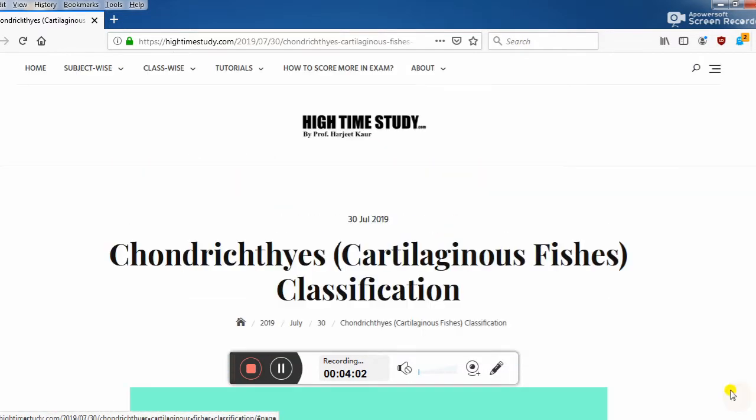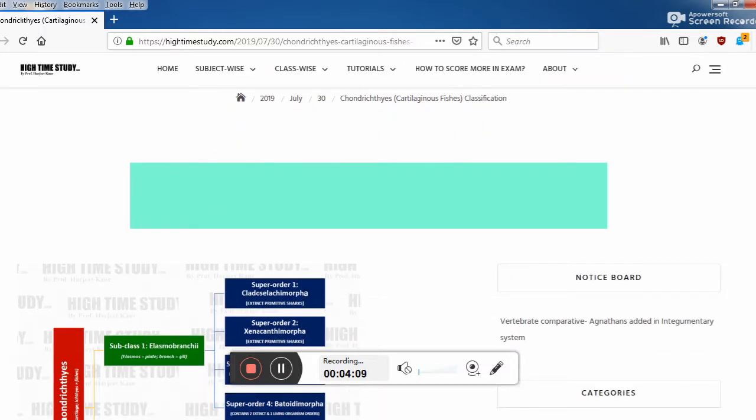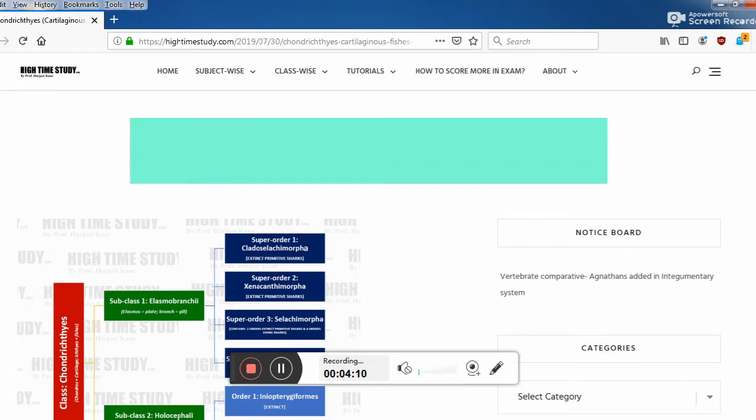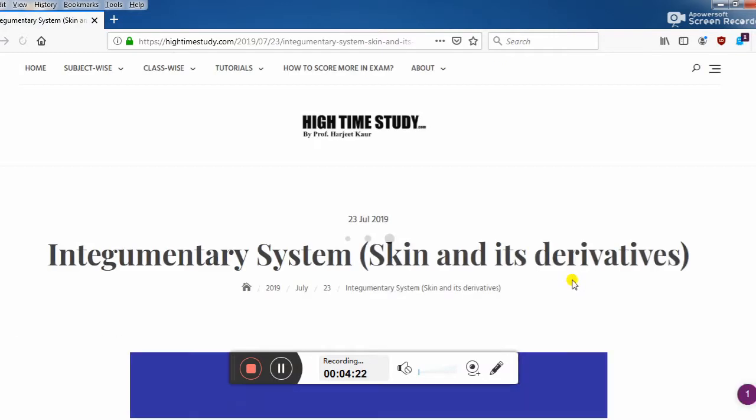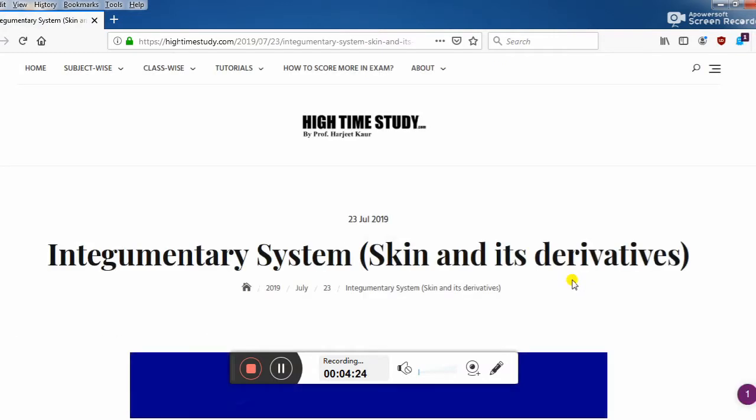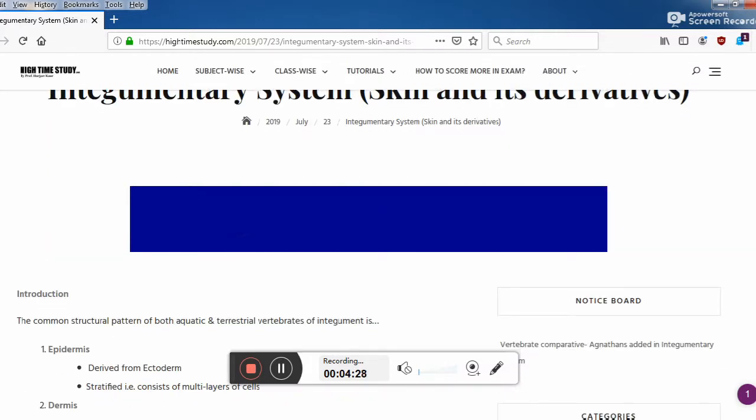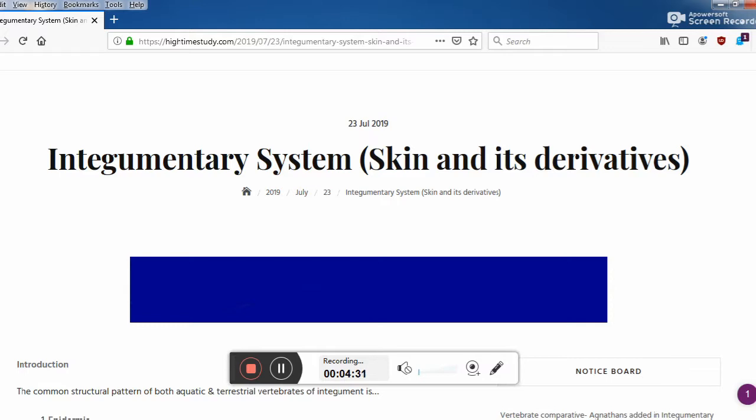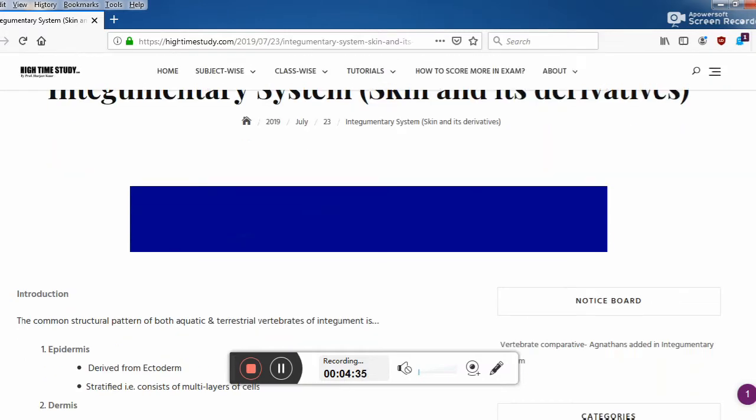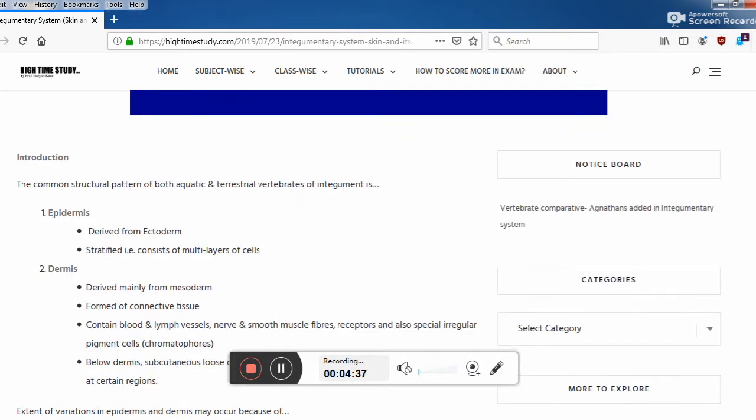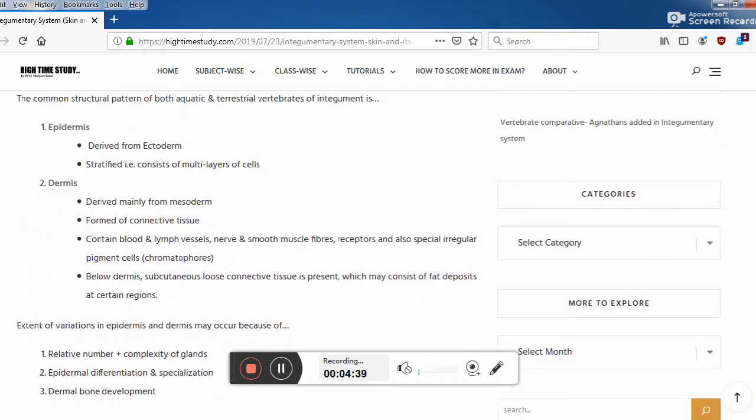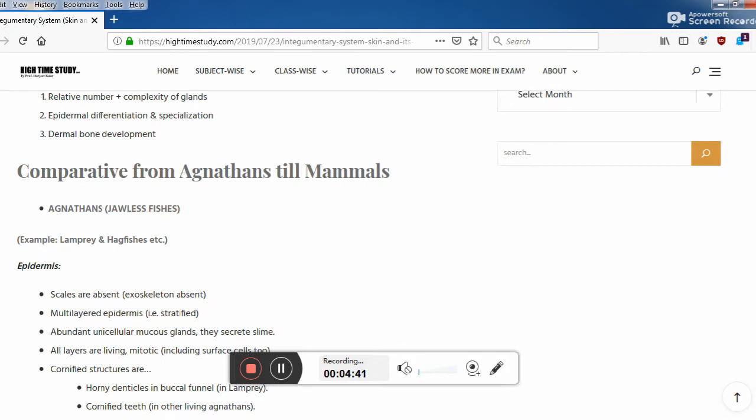Let's check out one more thing which I have said to you already, the notice board. I have just recently added the agnathans in the integumentary system comparative. So this link will take you to the integumentary system. I have added this as a part of series for vertebrate comparative. First of all we have introduction in the topic. Then we have comparative starting from here, agnathans and still mammals.